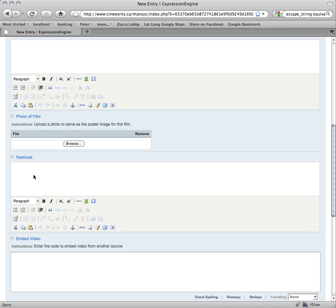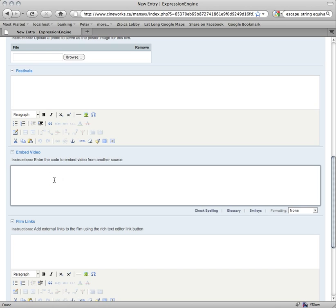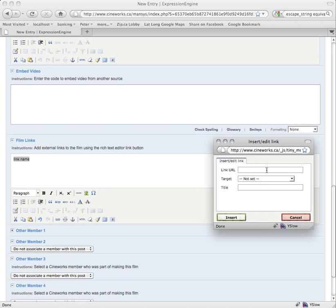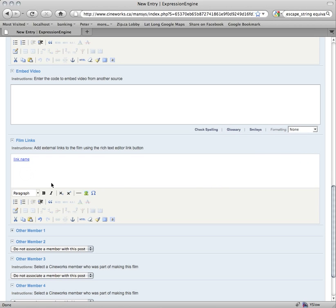If you have any festival information, that goes in there. If you have a video embed from YouTube or Vimeo or wherever, you can grab the embed code those sites give you and paste that HTML right in here — it'll show up on your film page so you can have an embedded video. For film links, you can add a link name and link it up using the link tool in the rich text editor, for example mysite.com/link.html.